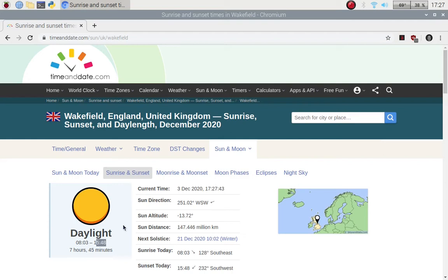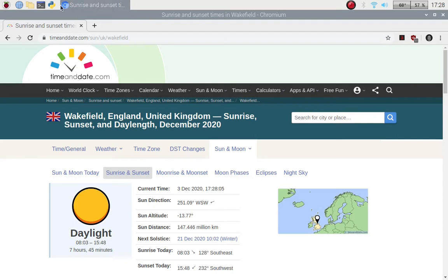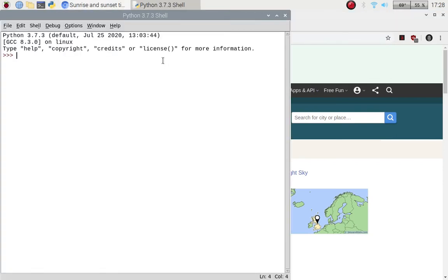This is going to be a straightforward web scraping video just to pull these two times, but it gives you an idea on web scraping. I may do another video on web scraping at a future date, but for now this is an introductory video.